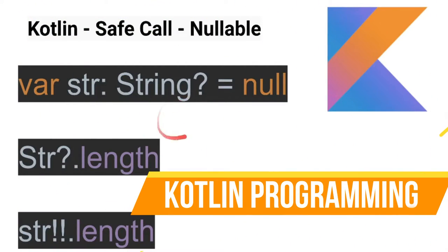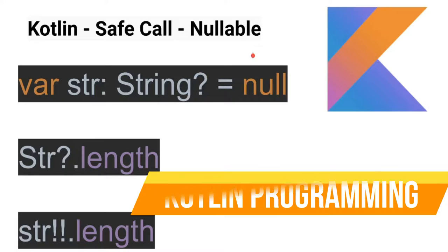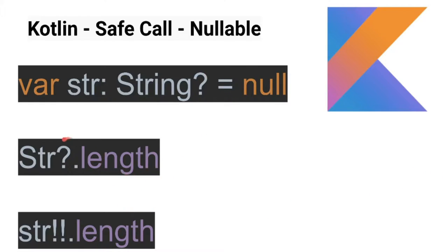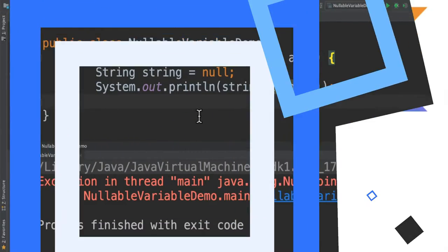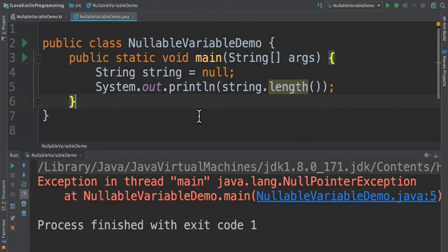Hi friends, in this video I'm going to talk about what is a nullable variable in Kotlin and how to access a nullable variable using safe call. Let's see the code examples now. For example, in Java I create a variable called string, string equal to null.